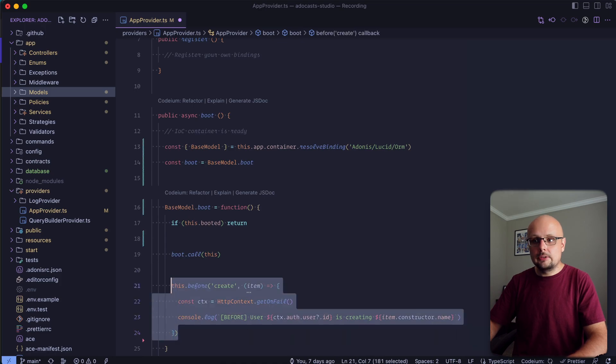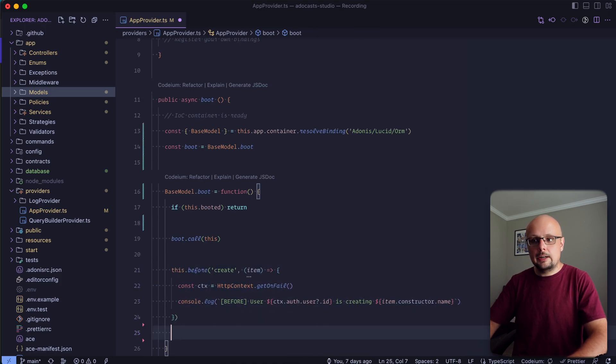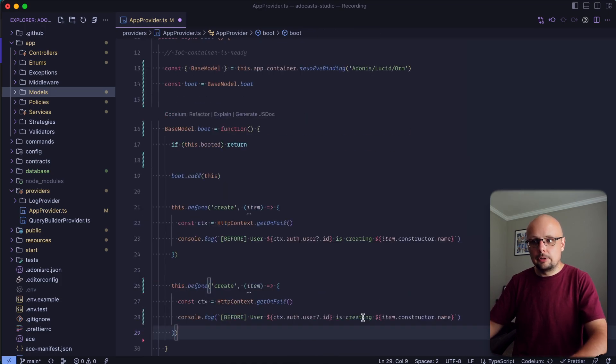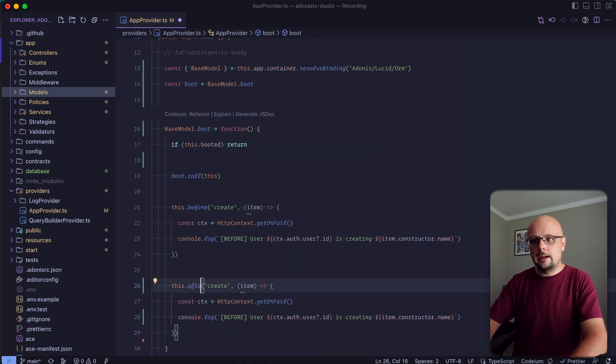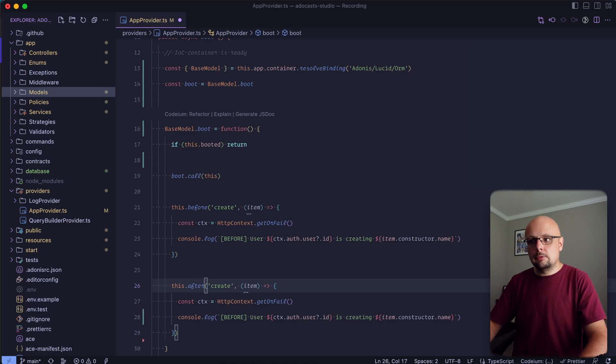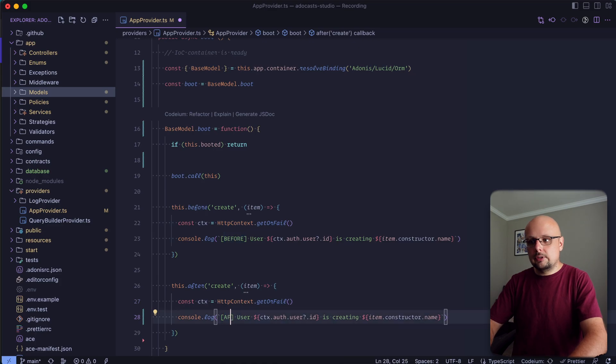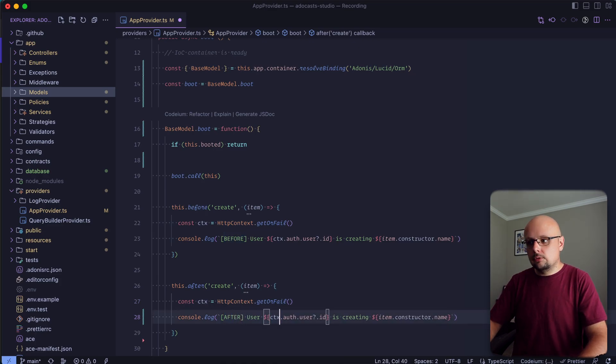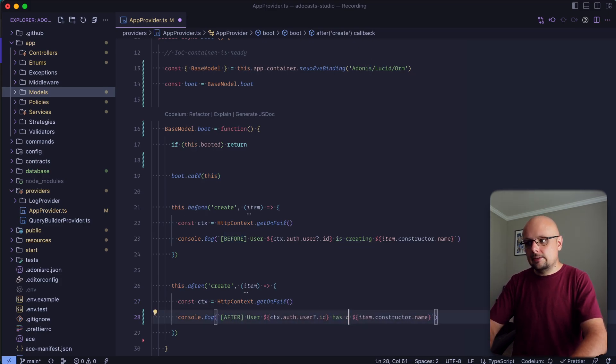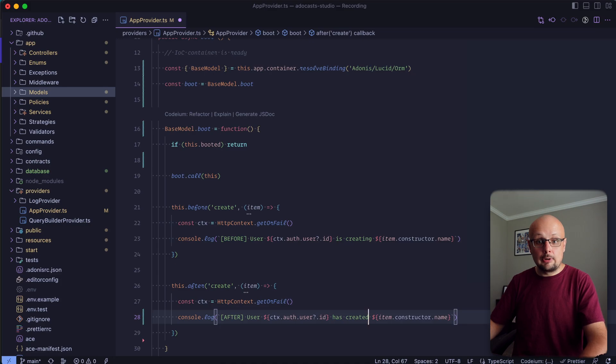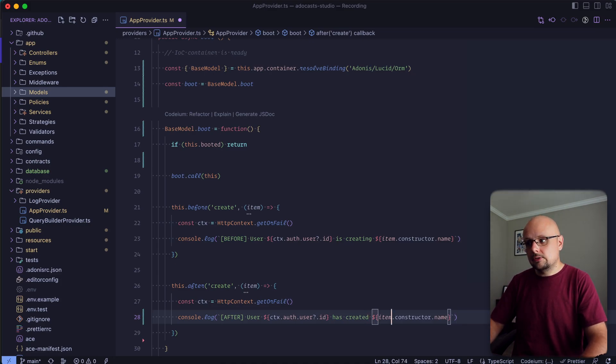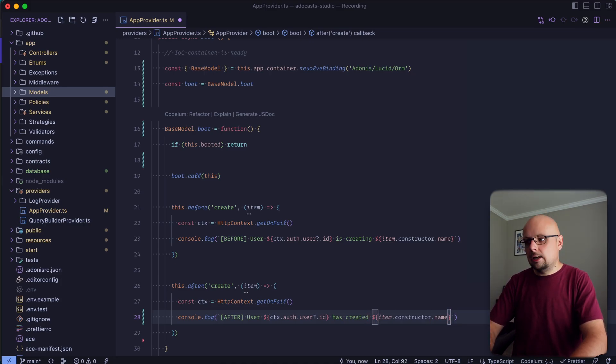And then we can copy this and do the same thing for after. So we could switch before here to after. So now we're doing this after the item is created, so it's now persisted to the database. Let's switch this to after user ID. And then we can say has created, since the record is now actually created and persisted within our database.